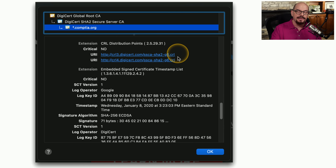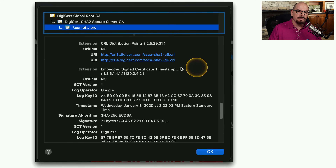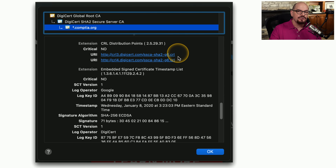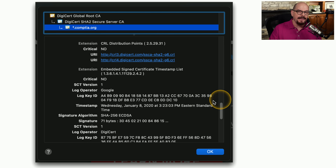As long as it's not in the list, you can continue with your browsing session. But if this certificate from the third party website is listed in the CRL, your browser knows that is now a site that is not trusted, the certificate is not valid, and it will not allow you access to that web server.